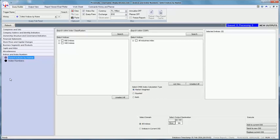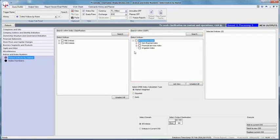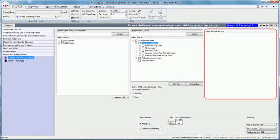you need to follow four steps. The first step is to select the index from the search within COSPI box. Let us select the construction and real estate index available under non-financial index available under all industries index.